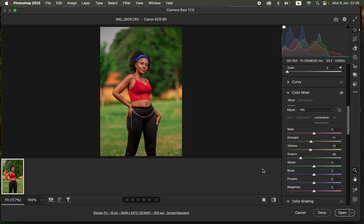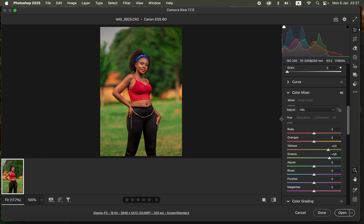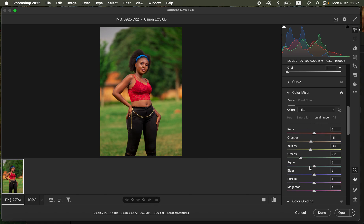After color grading in Camera Raw, we'll open the image into Photoshop. Depending on the colors in your photo, you can further manipulate them — for example, the blue area in the hair or you can darken the red outfit to add more contrast and detail to it.